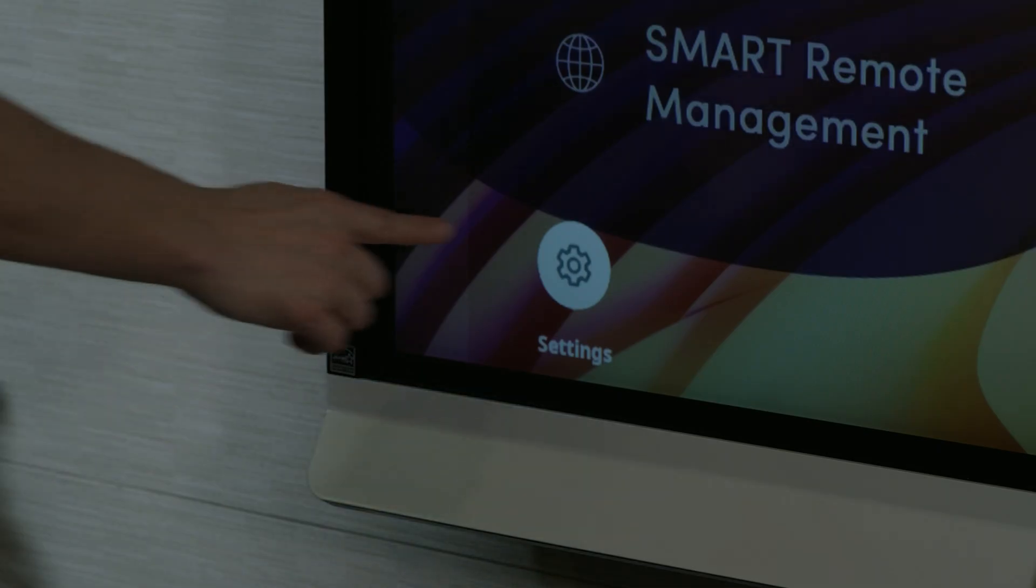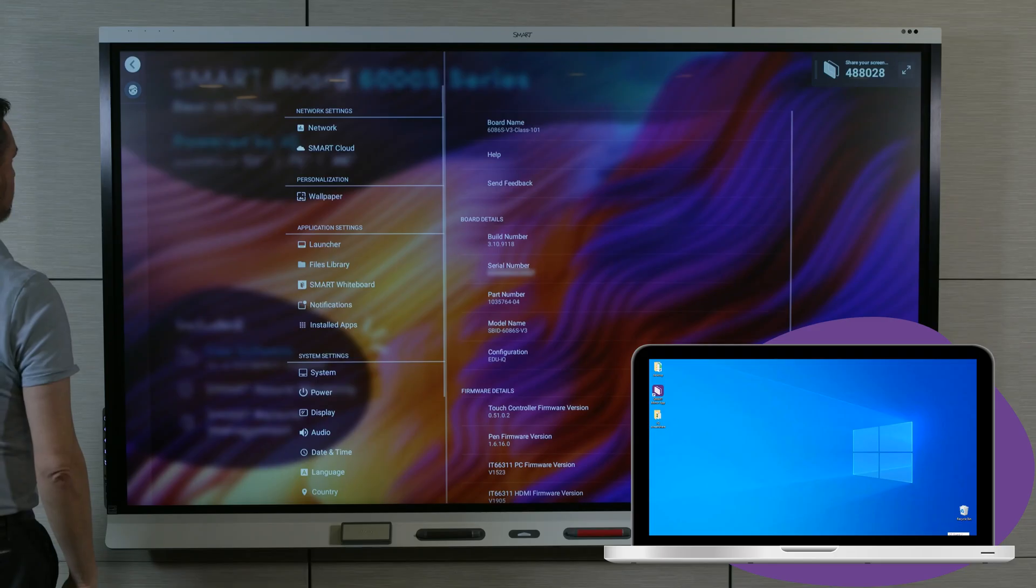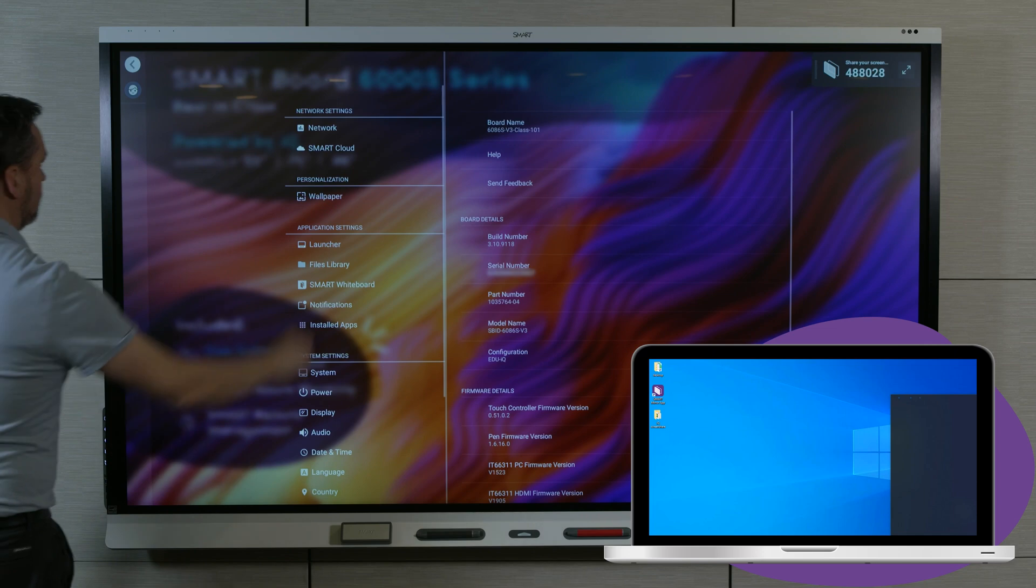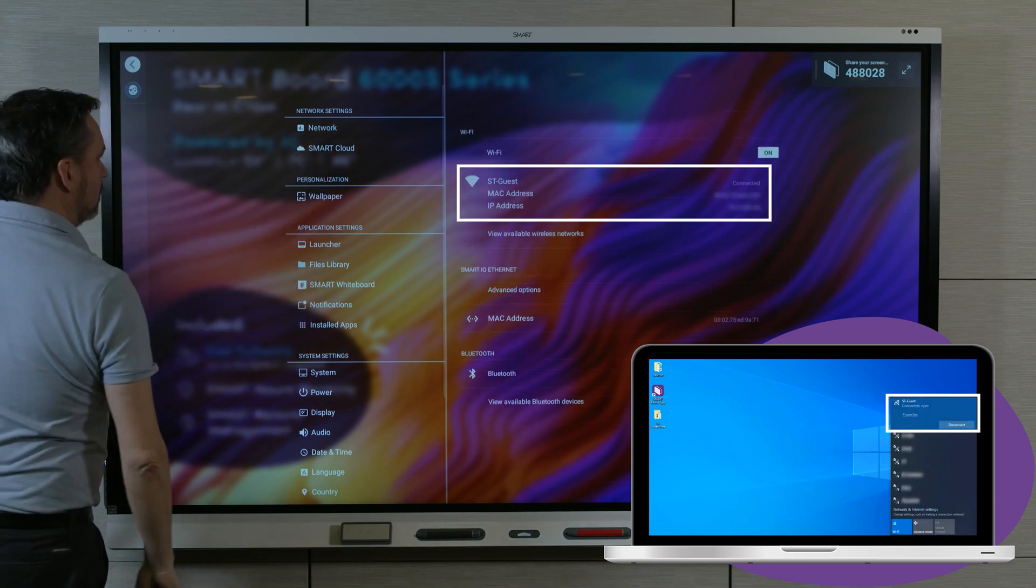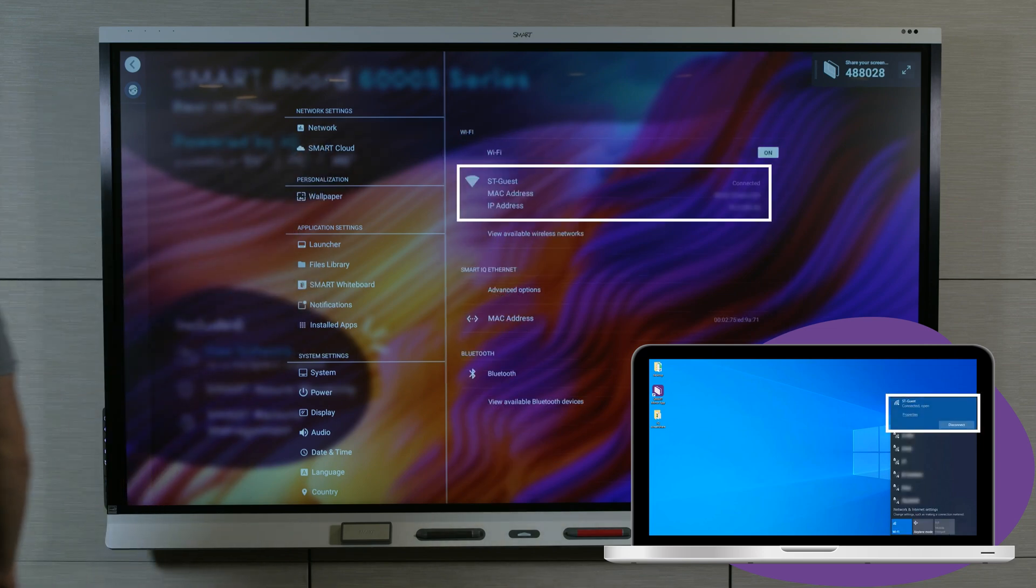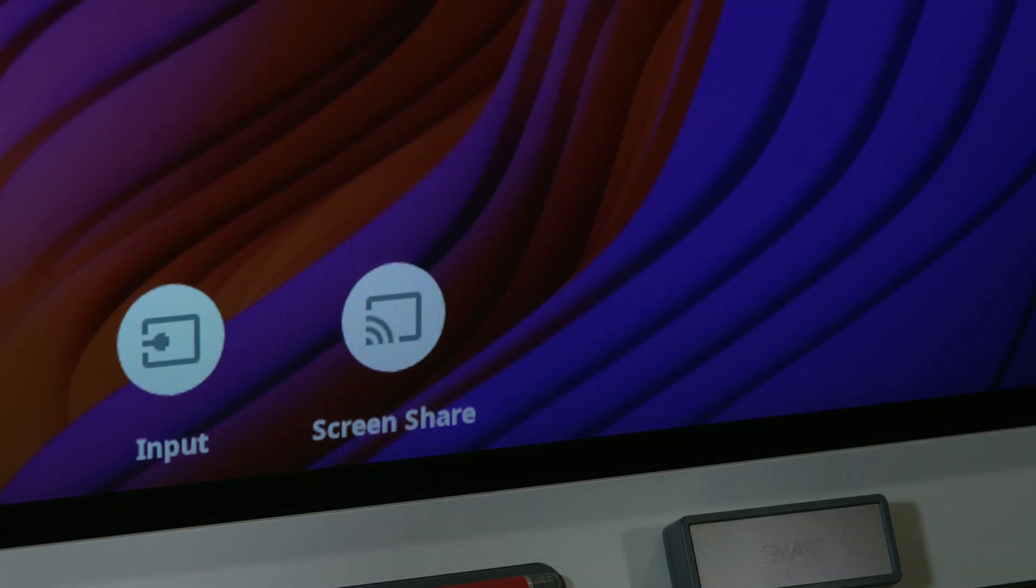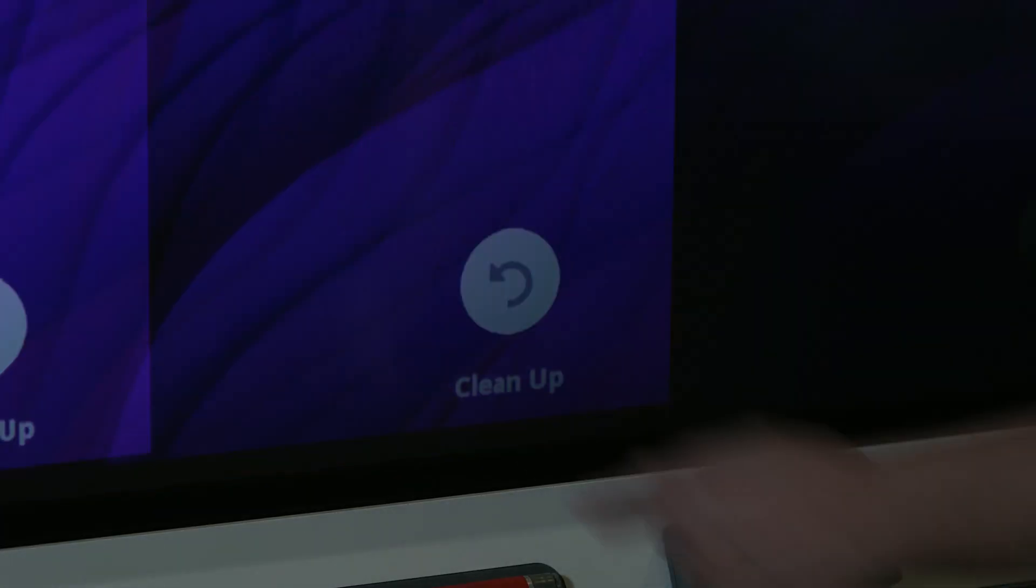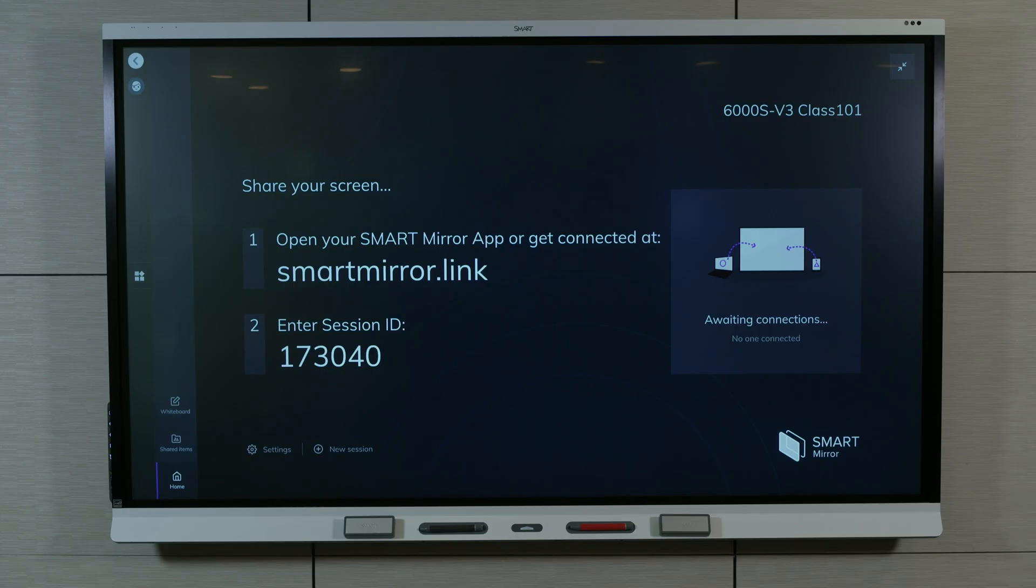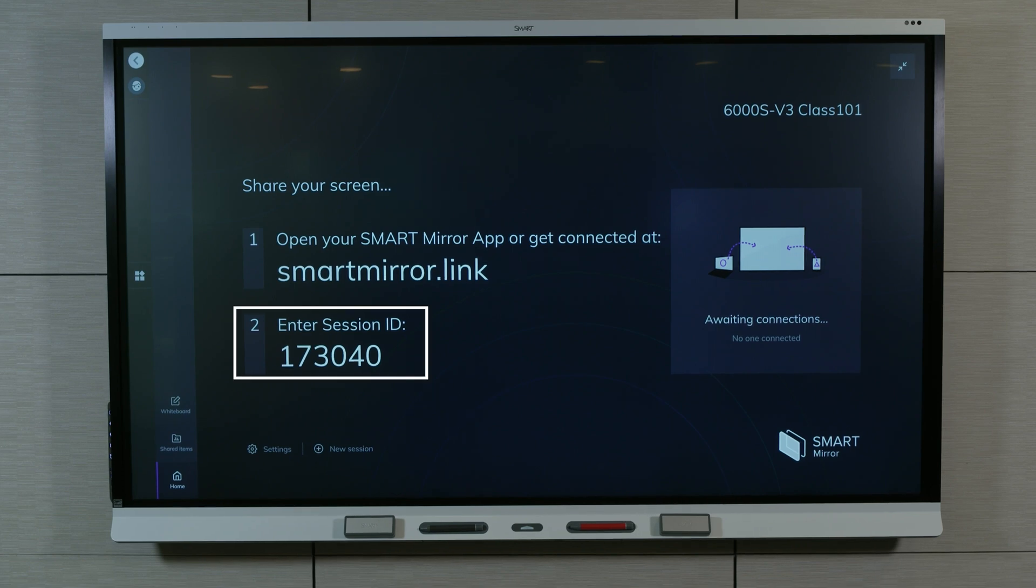Make sure your device is connected to the same Wi-Fi network as the display. Tap ScreenShare on the display's home screen. The SmartMirror home screen opens. Make a note of the session ID. You'll need this when you connect with Google Cast.